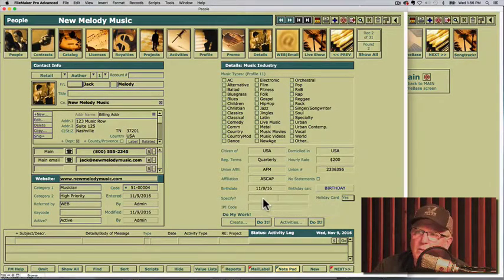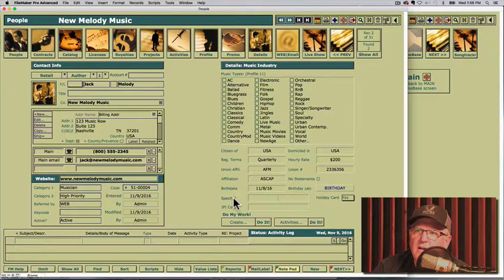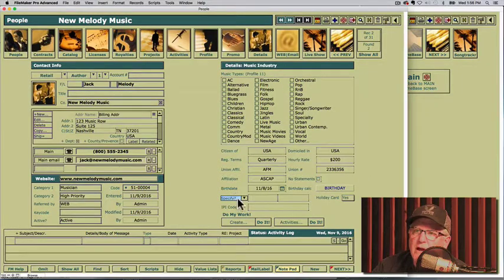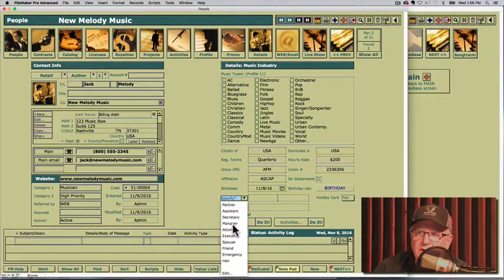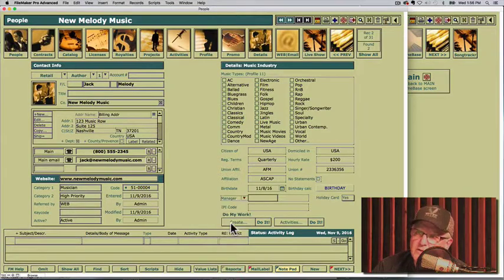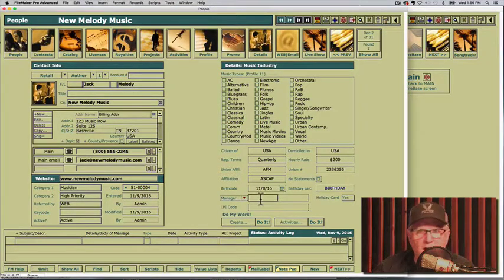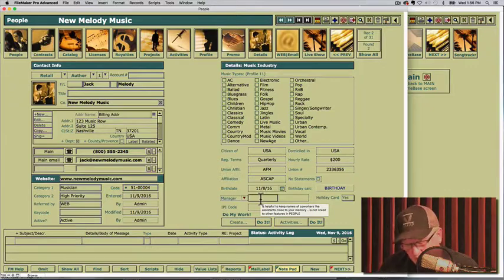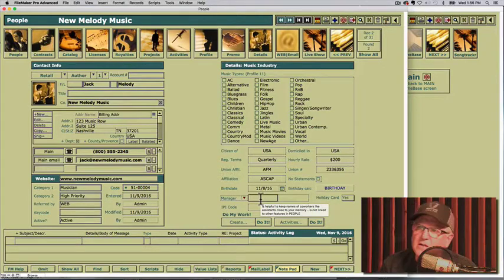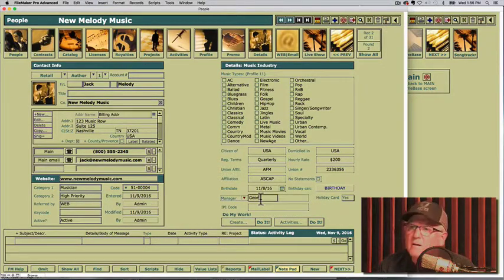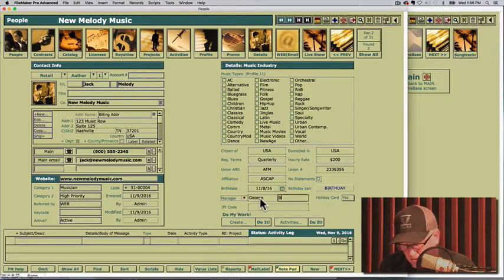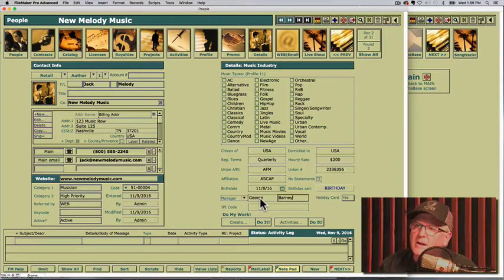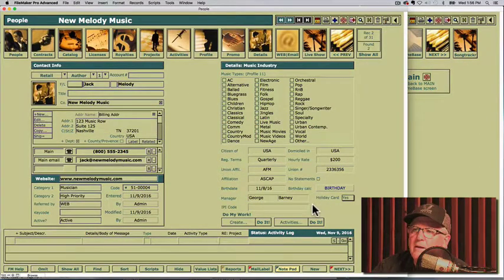We give you a field just in case you want to track somebody's manager or secretary or a spouse, etc. It just gives you another contact. It's not phone information stuff. At least you'll know the name of George Barney. Barney is his manager. So you'll remember that.